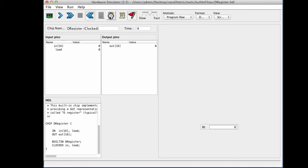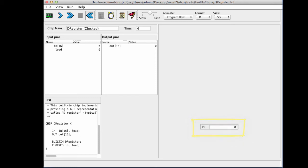So because this chip is implemented by a Java class, we added to these Java implementations all sorts of nice features. For example, the D register has a GUI that's a GUI side effect that shows what is the current state or the current contents of this register. Happens to be zero because this is the default. So let's go ahead and change the contents of this register to something else.